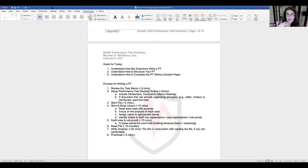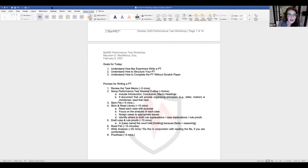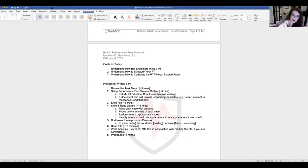I'm going to practice with documents side by side because it's easier for you as viewers to see, but when you actually take the test it'll be a top/bottom split screen. I'll show you what that looks like as well.